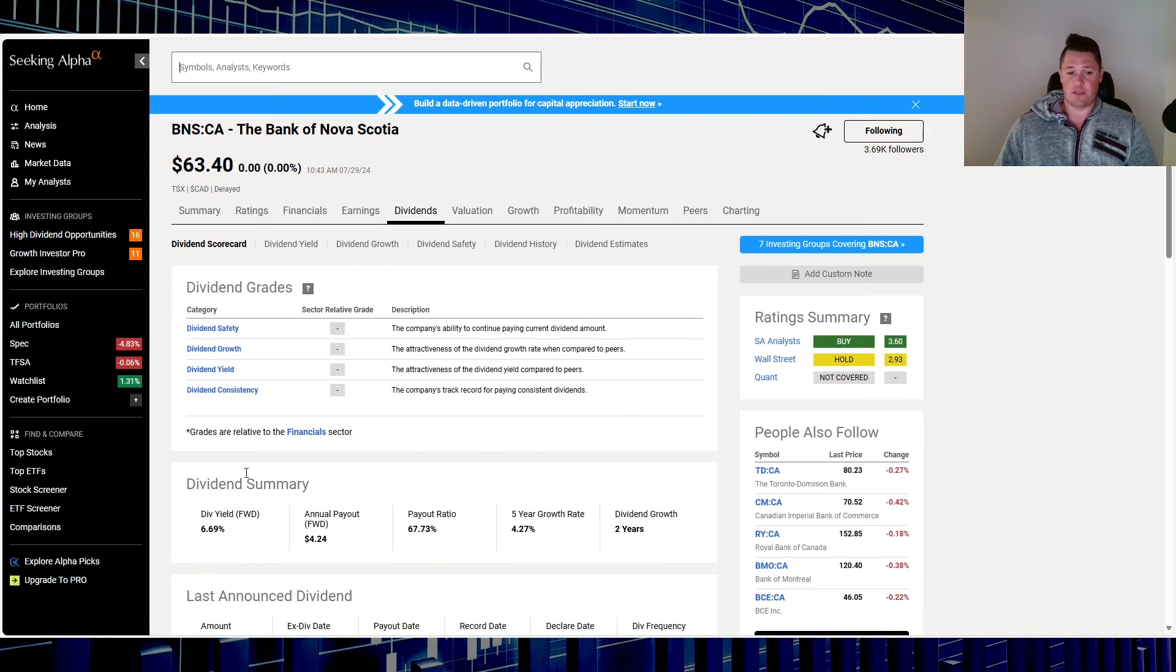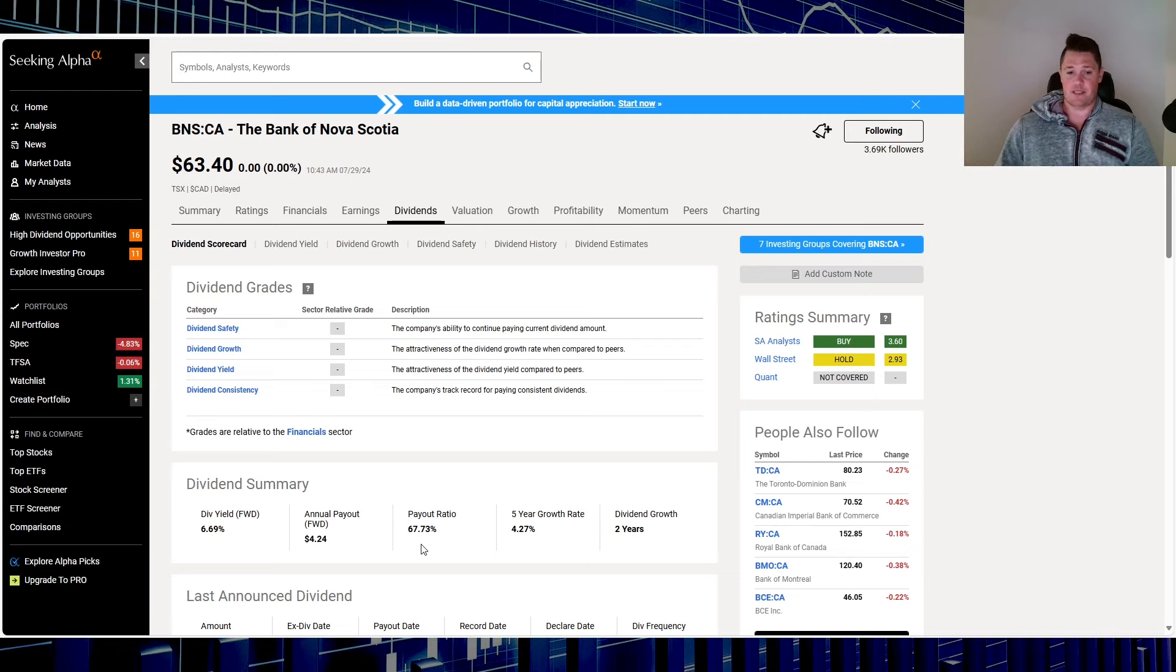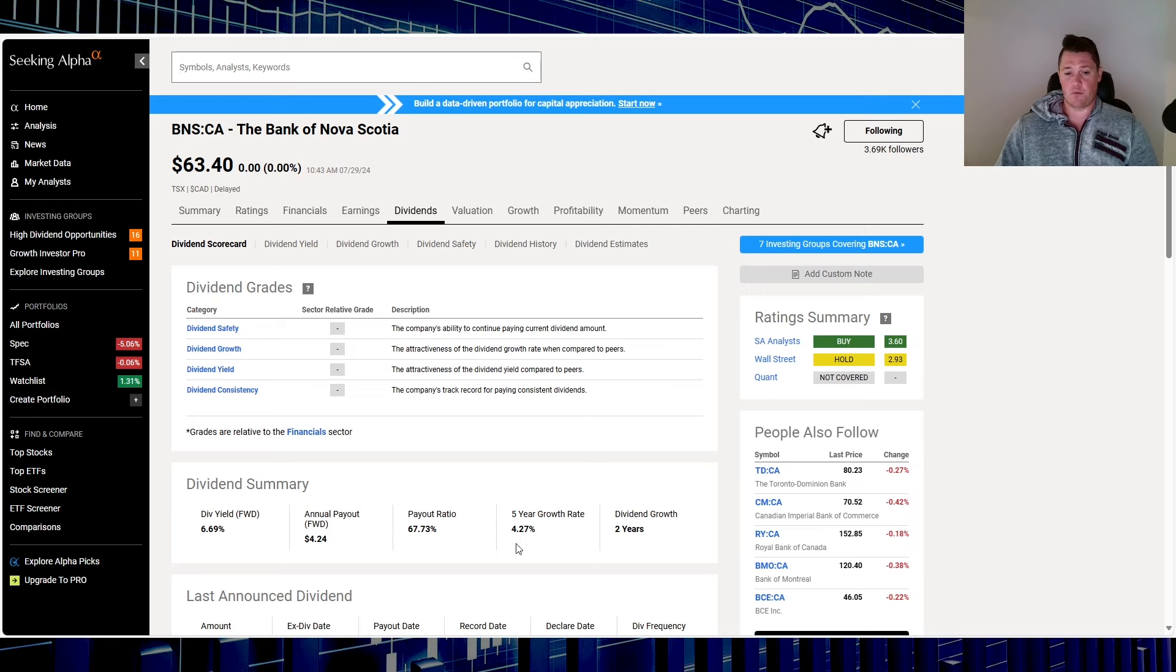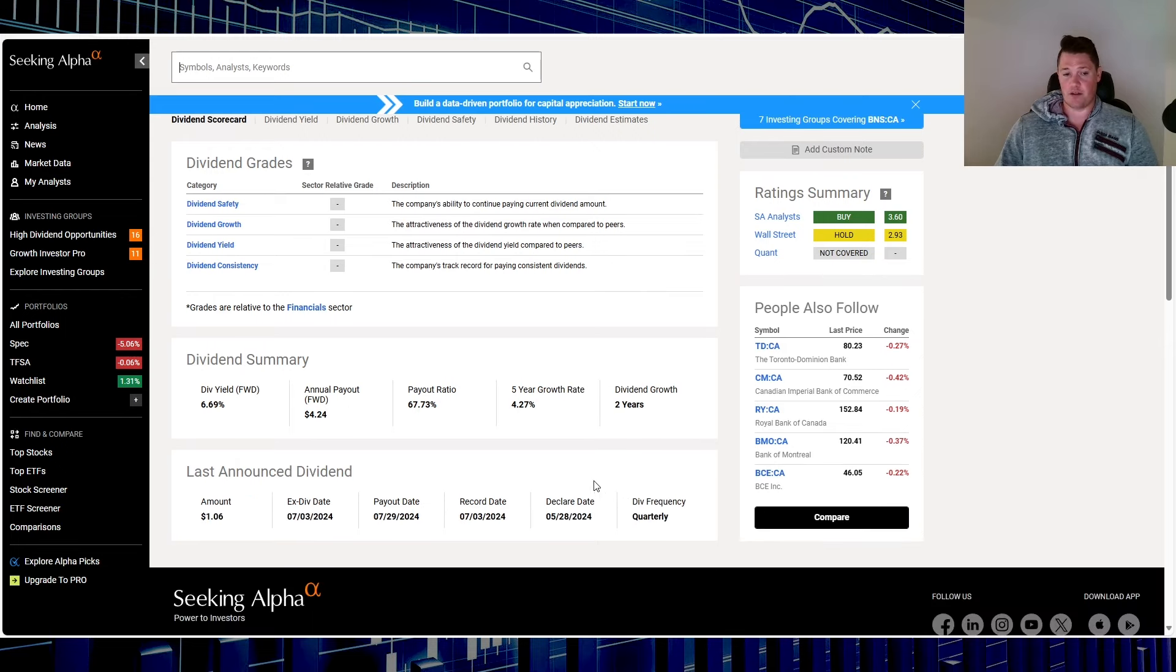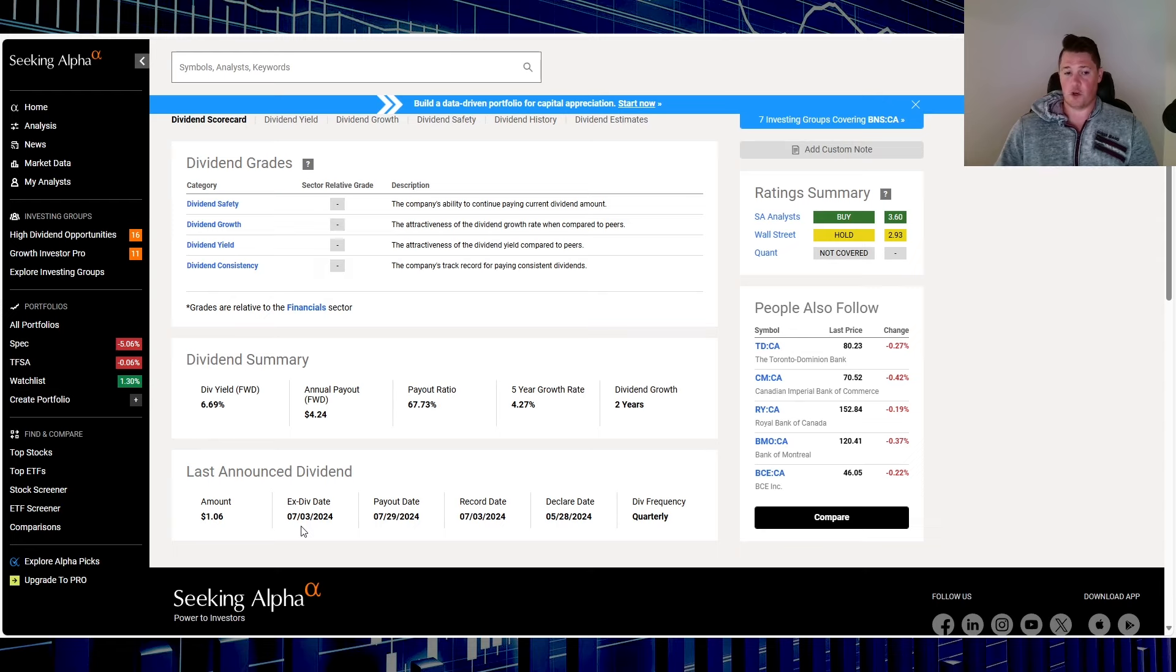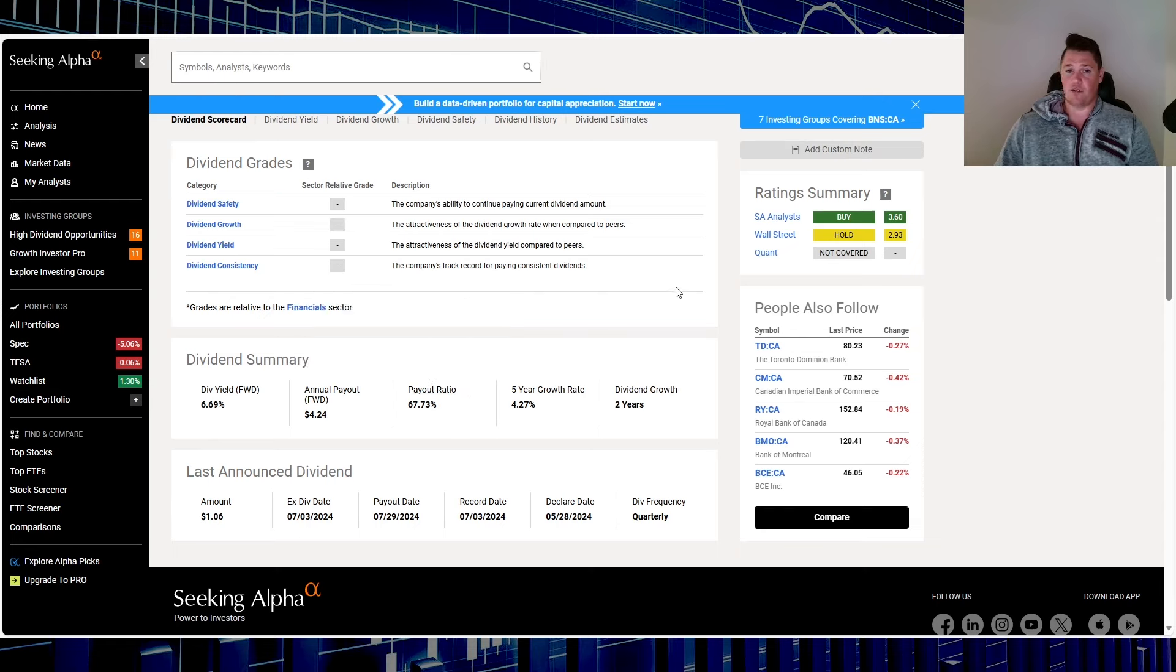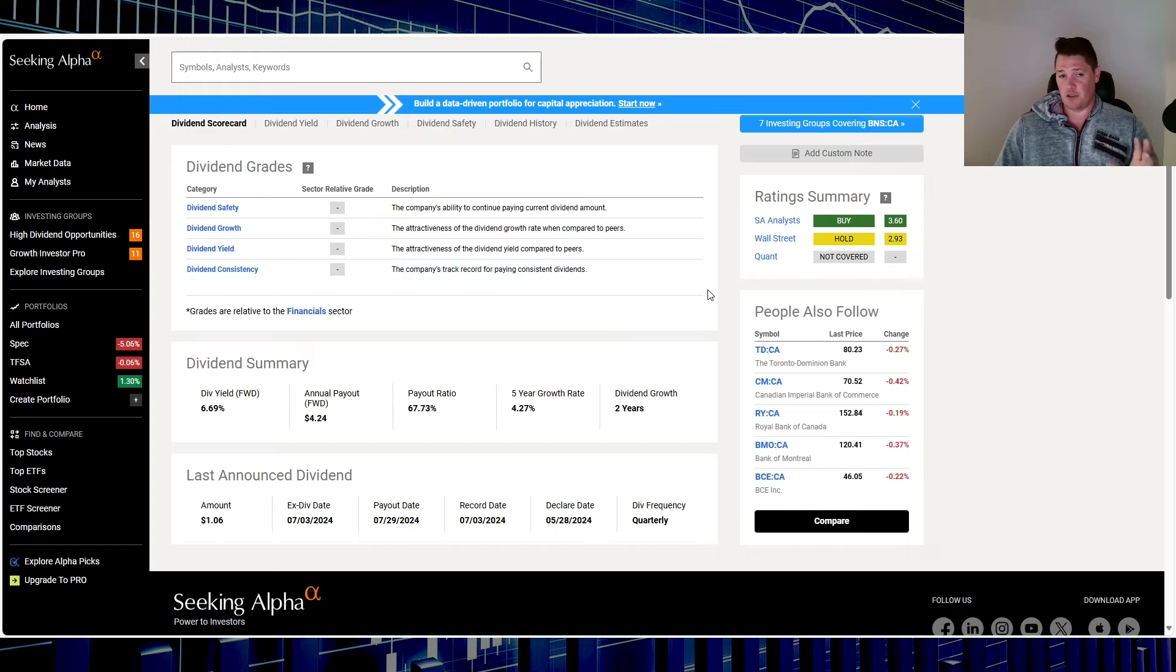For the dividends, 6.69% is that yield. Payout ratio is fairly acceptable in comparison to a lot of other big banks, at 67.73%. Five years of dividend growth is 4.27% and two years of consecutive dividend growth. They just passed an ex-dividend date on July 3rd, so you'll probably have to wait until October.